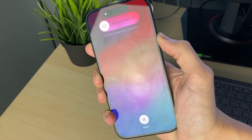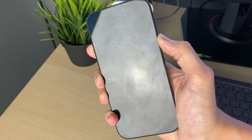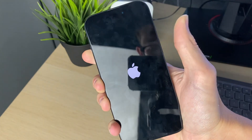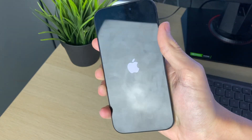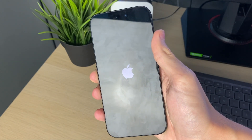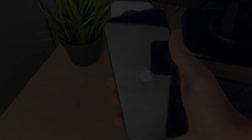Your phone screen will go black — keep holding until you see the Apple logo, then release. Your phone will start again and hopefully the problem will be resolved. If you found this useful, leave a like.